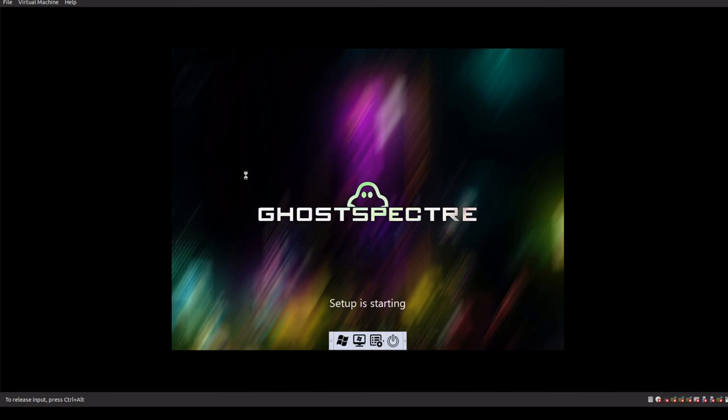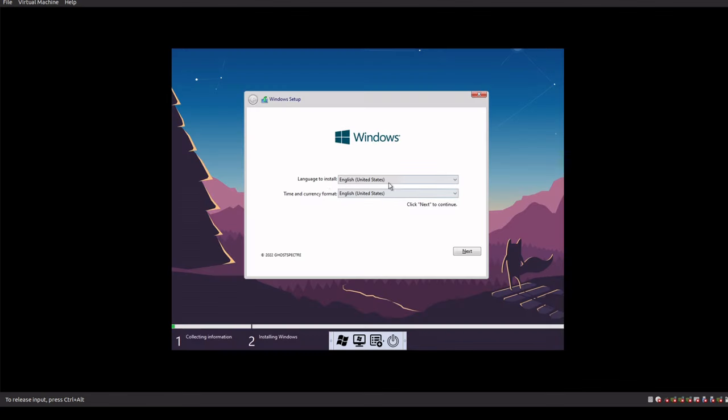And then we have the Windows Setup key, which we're going to click to start the setup process on our Windows 10 system for Ghost Spectre, specifically for 22H2.